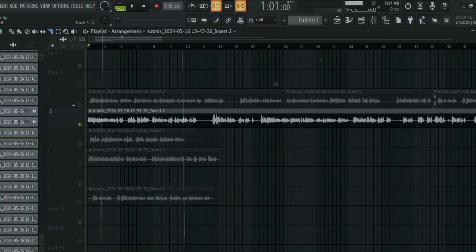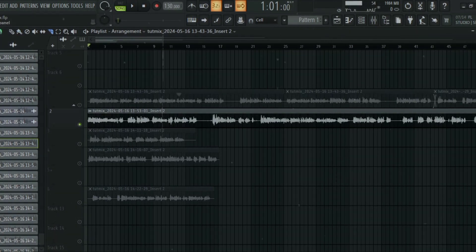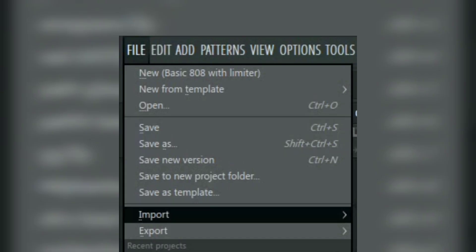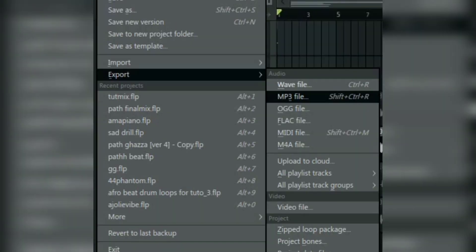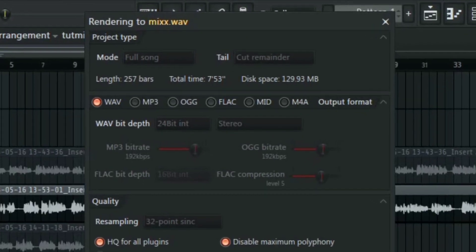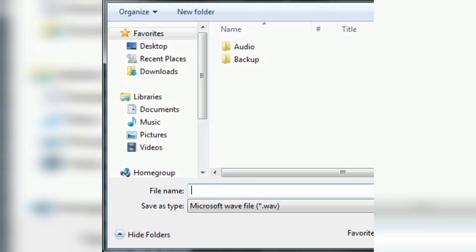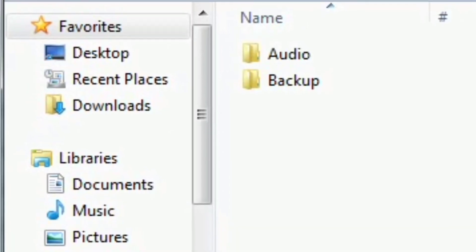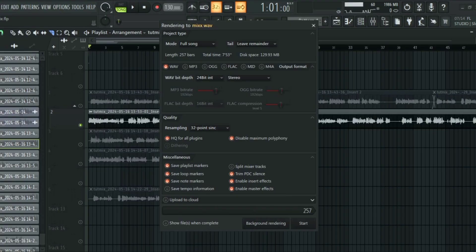First things first, to access the export settings just go to file, choose export, then choose the format you want. You can also do this in the export window and then choose the name. You can change the name, choose a destination, and then hit ok.